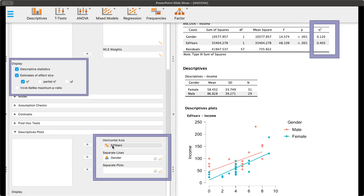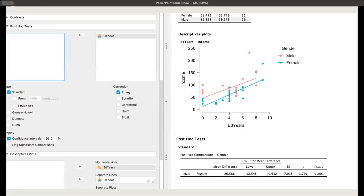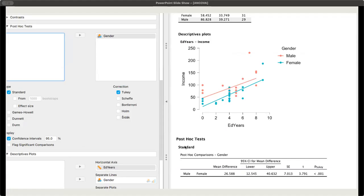I've put education in years in the horizontal axis and the gender as separate lines. So the income would be on the y-axis, and the education in years along the x-axis, we've got two different lines here for gender or gender identity.